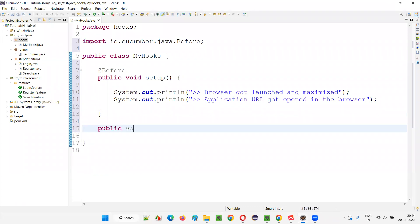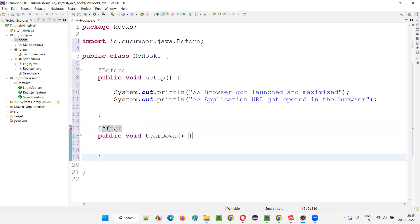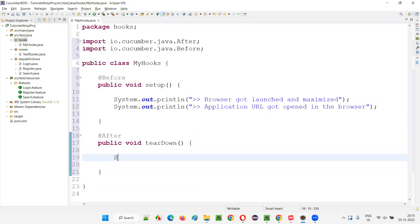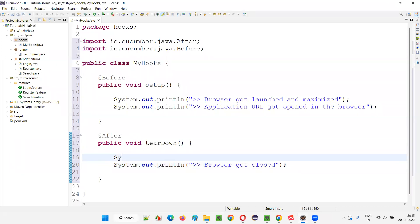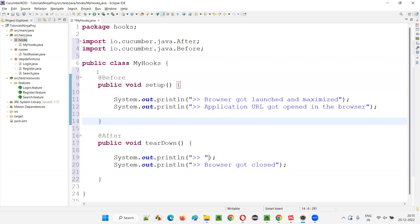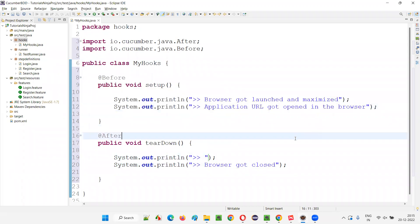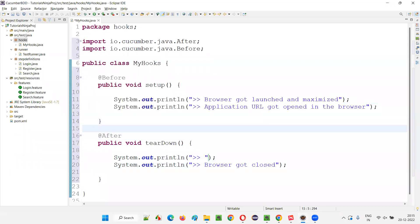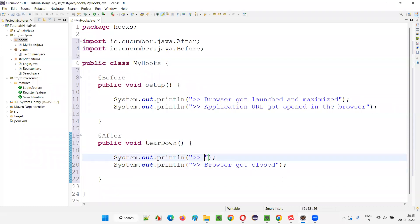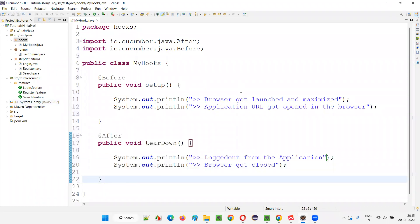I'll write one more method — public void tearDown — and annotate it with @After, imported from io.cucumber.java. Inside, I'll write System.out.println with messages like 'browser got closed', 'logged out from the application', and 'application browser got closed'. These are the after hook steps. You can also separate these into multiple @Before methods if required. Save all.